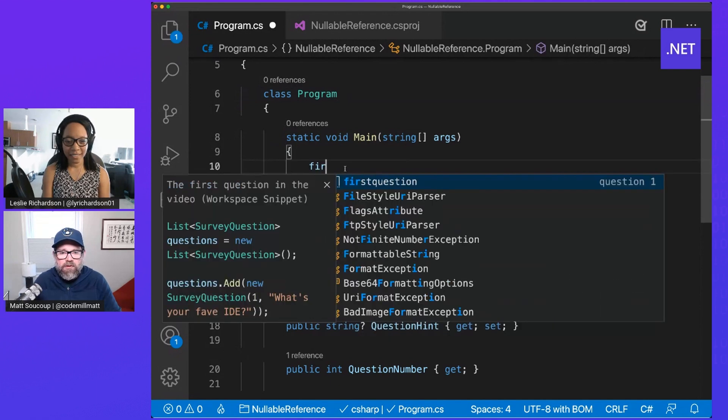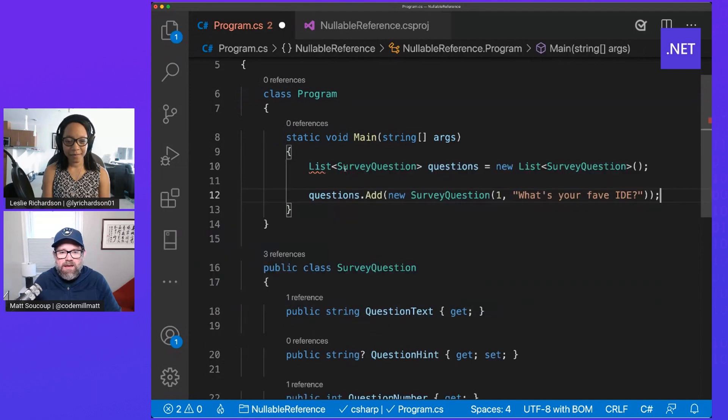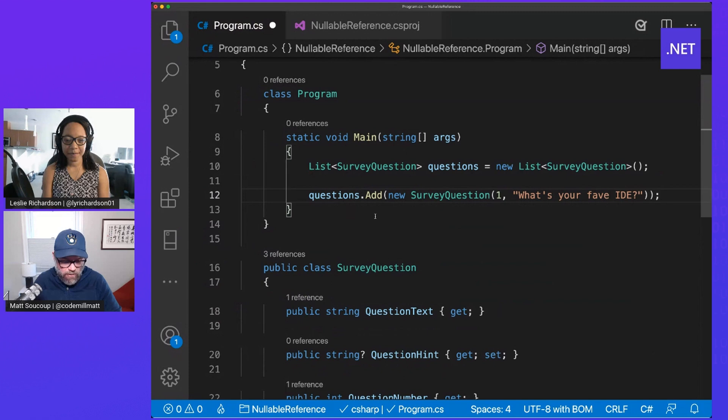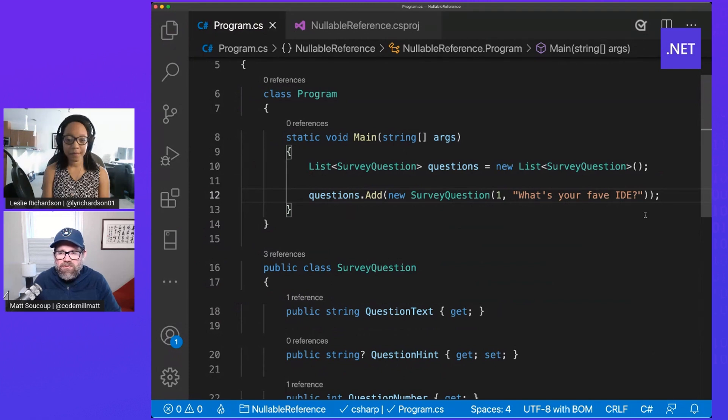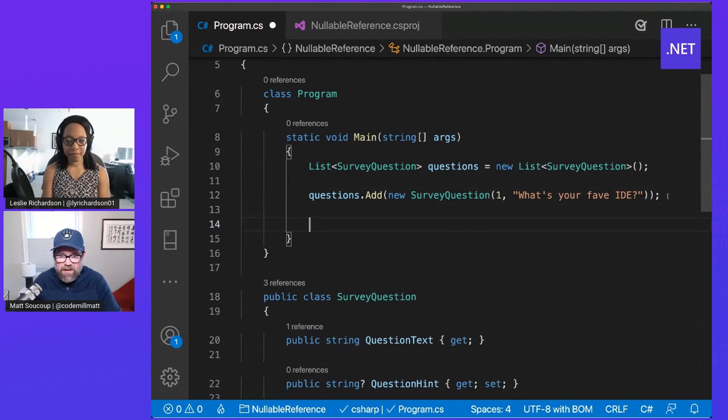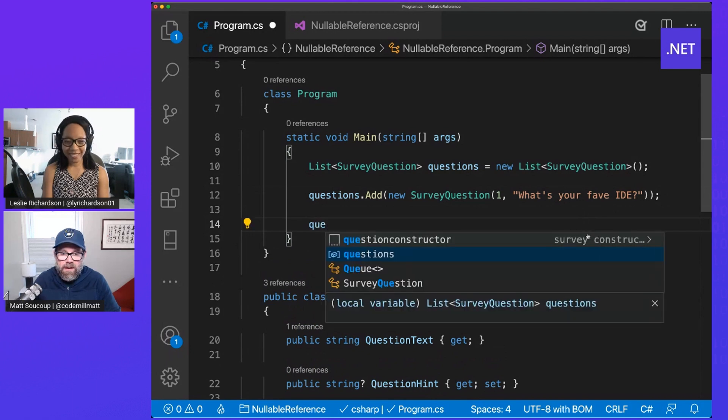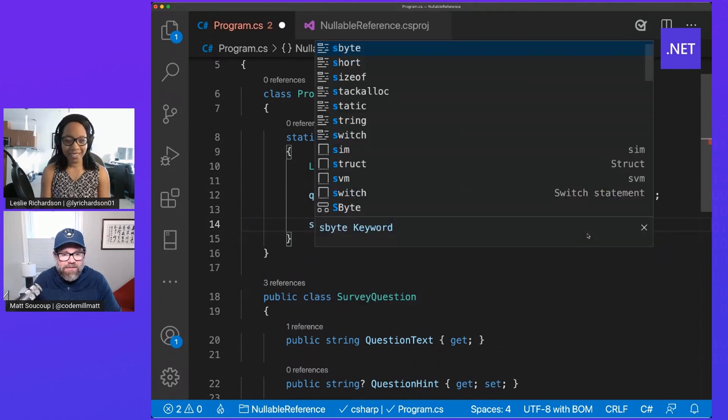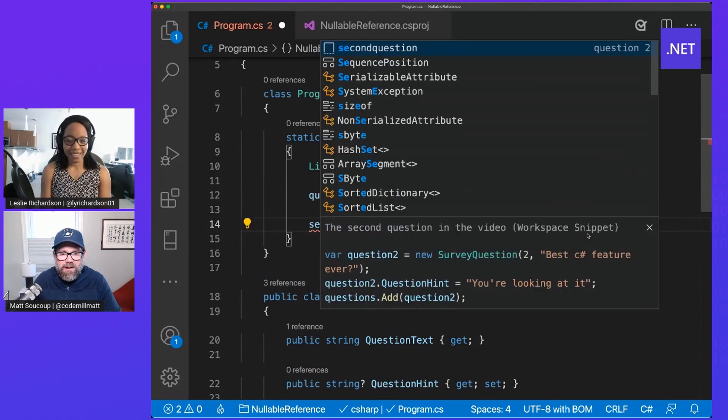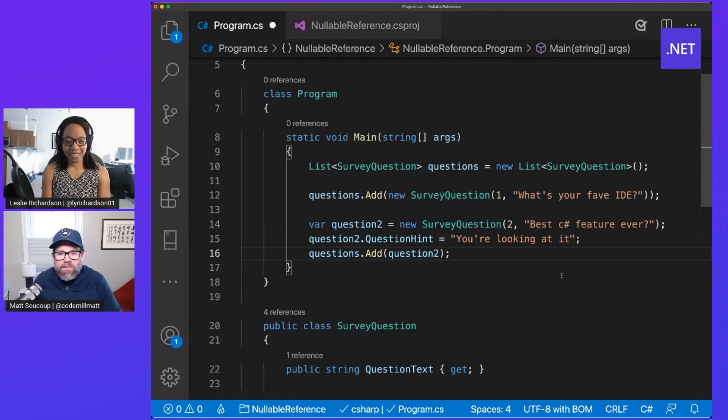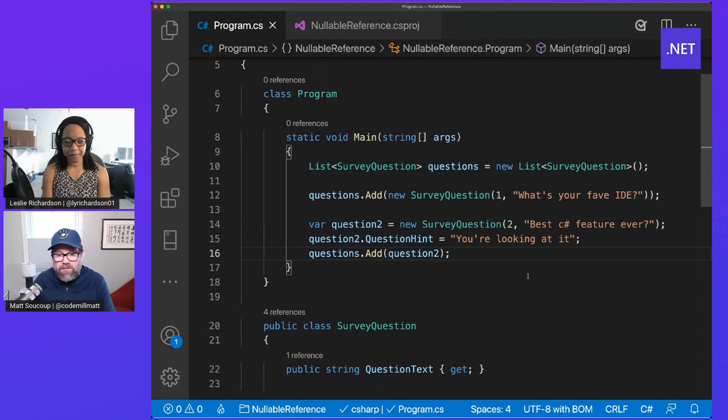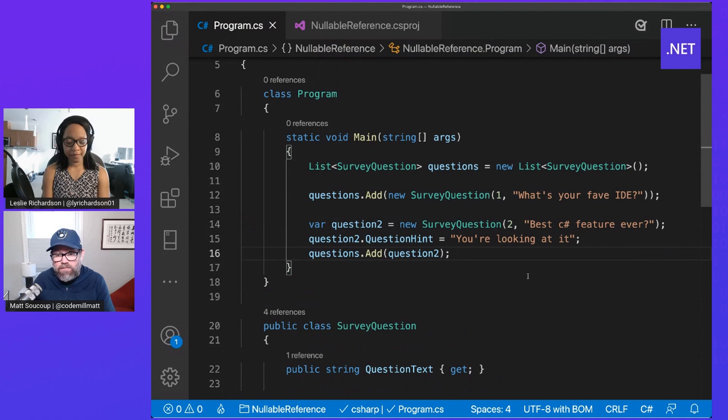Well, the first thing I'm going to do is create a question, putting it into a list, and just using the basic constructor. You'll notice I'm not using at all the question hint. Cool. Looks good so far. So far so good. And so, but then for the second question, I am going to use the question hint. So first one doesn't, second one does.